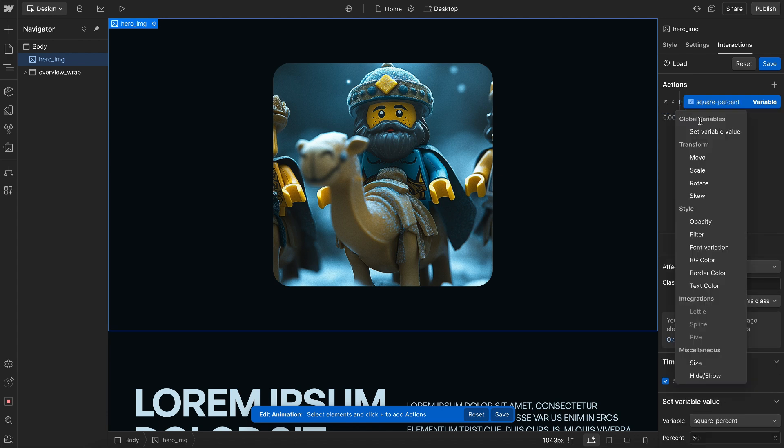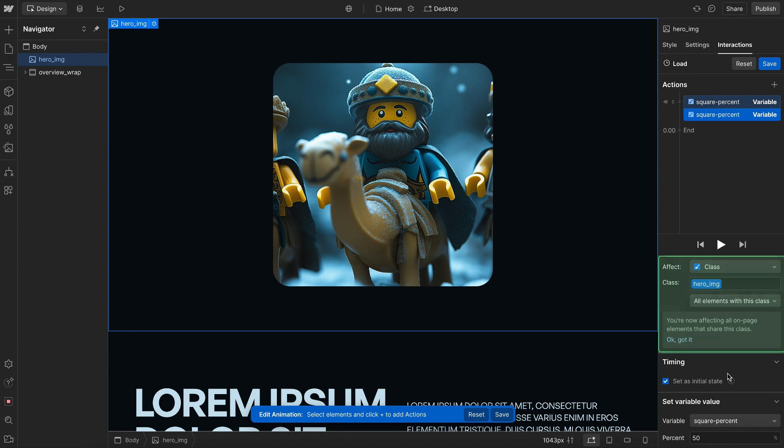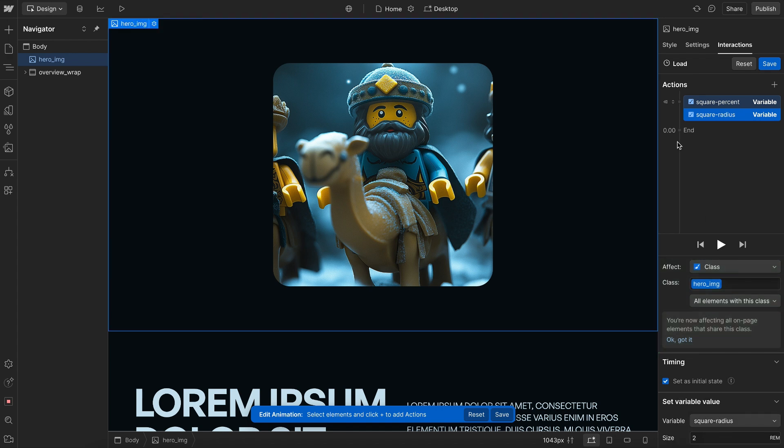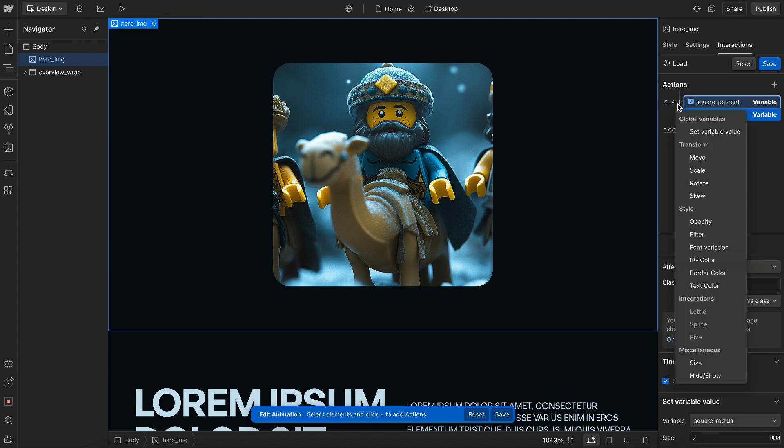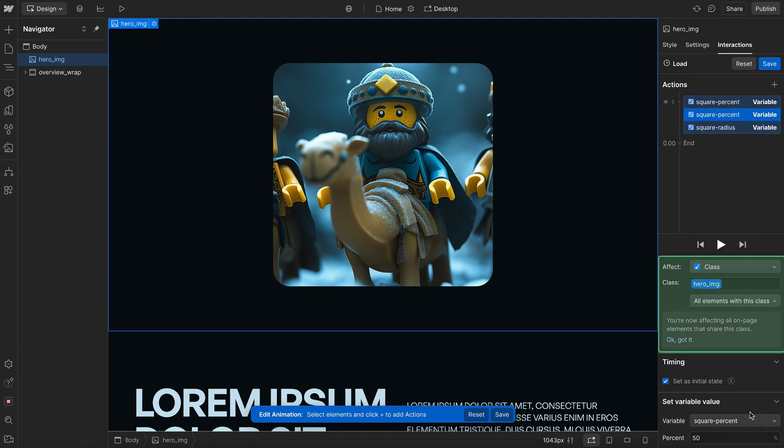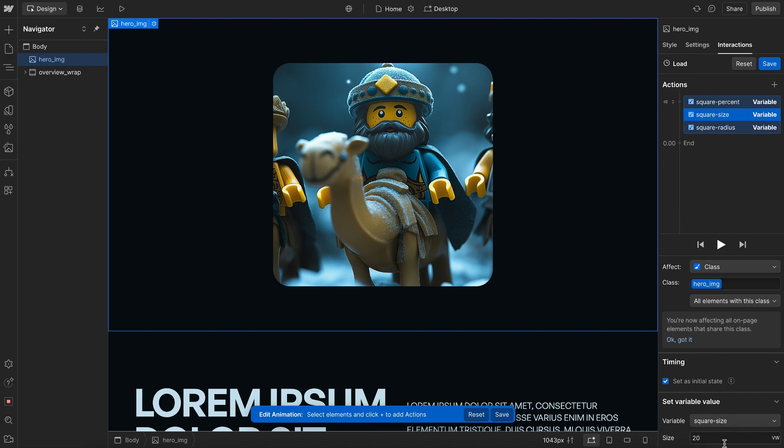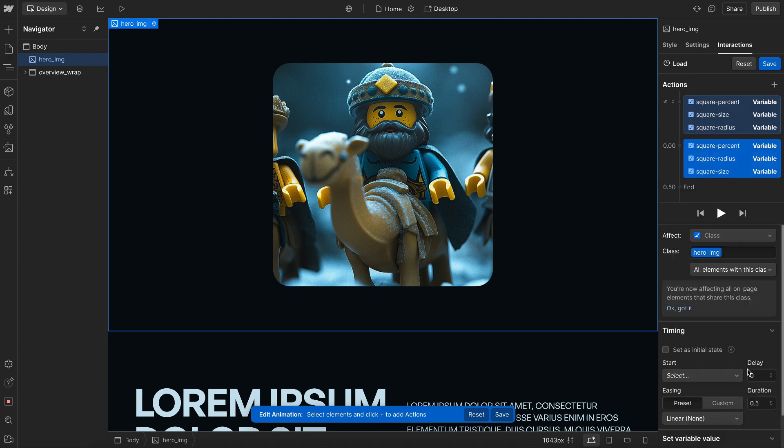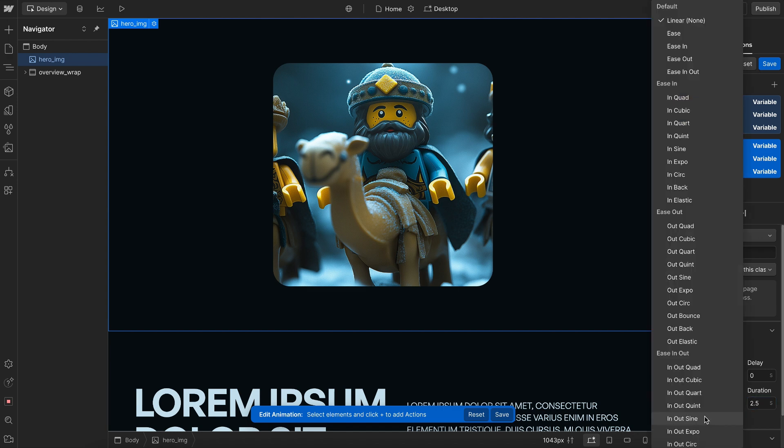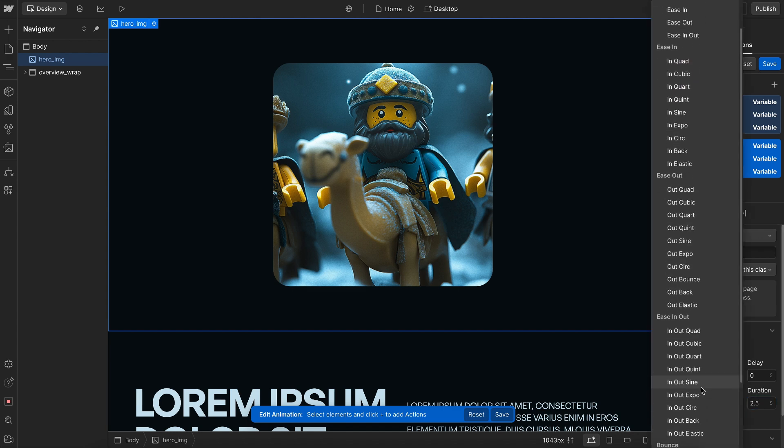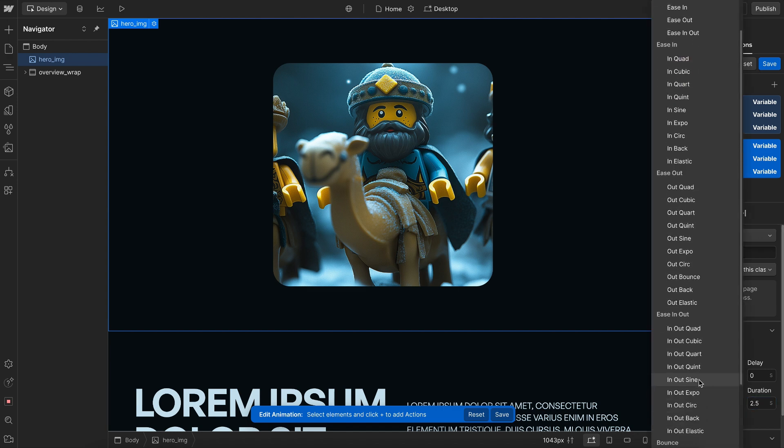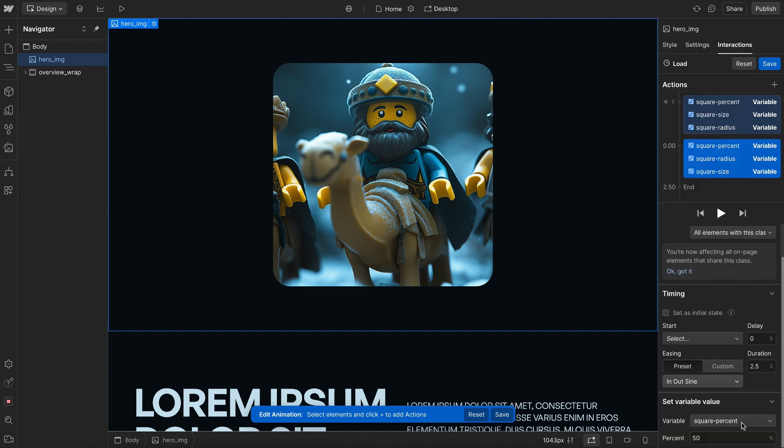We'll also set another variable value, and this one's going to be for square radius. And we'll set another variable value, and this one's for square size. Now, once we have those set, we can just duplicate these, and we can set any duration we want here. I'll do 2.5. We can do any ease we want. I'll do in-out sine.